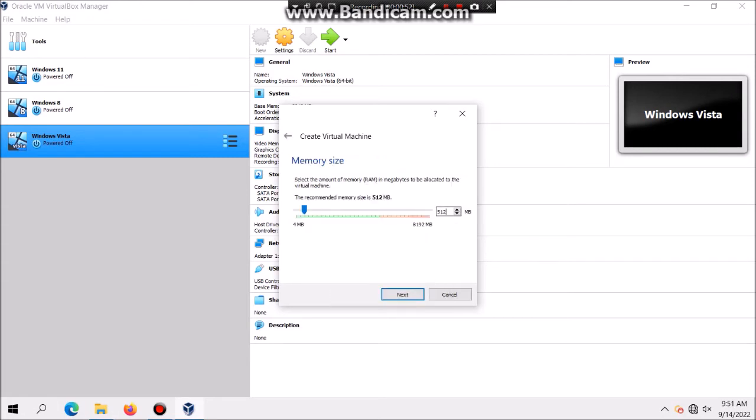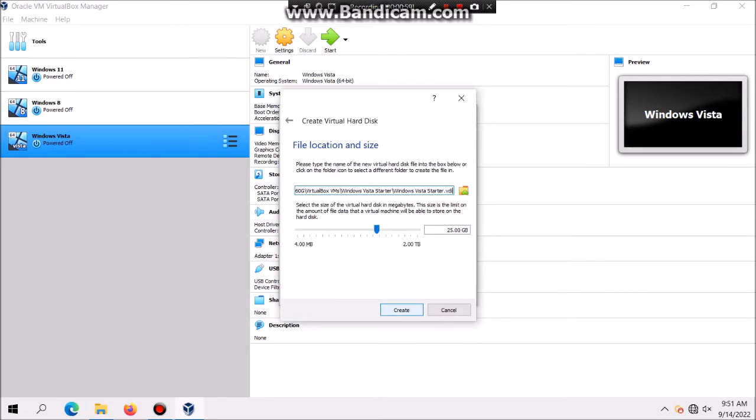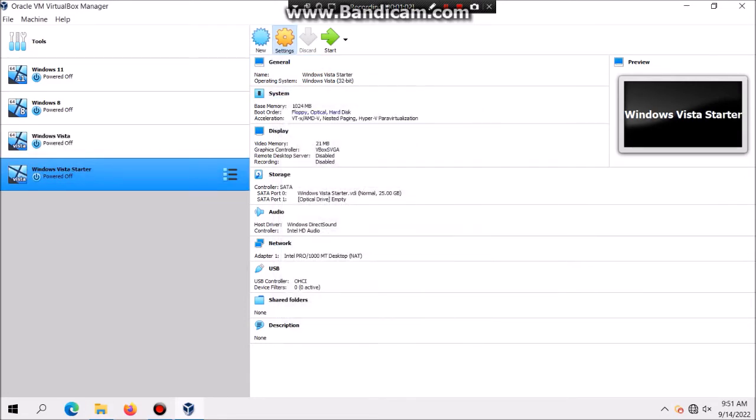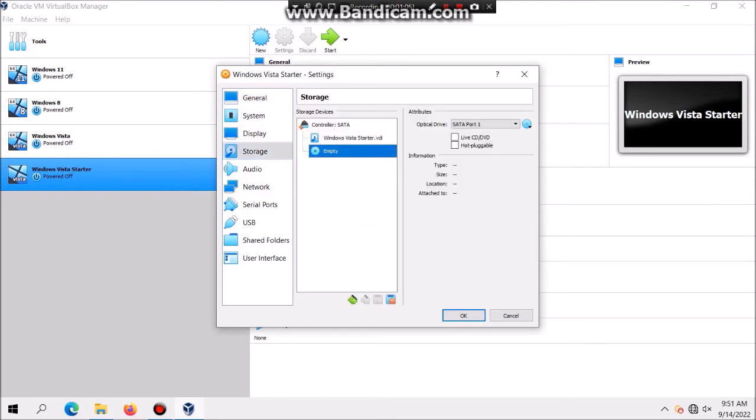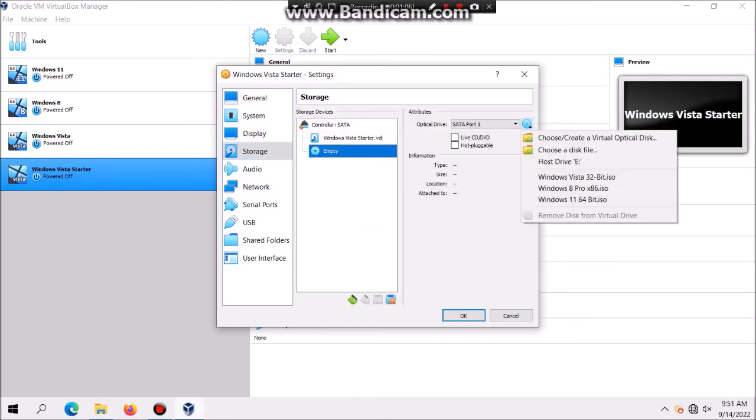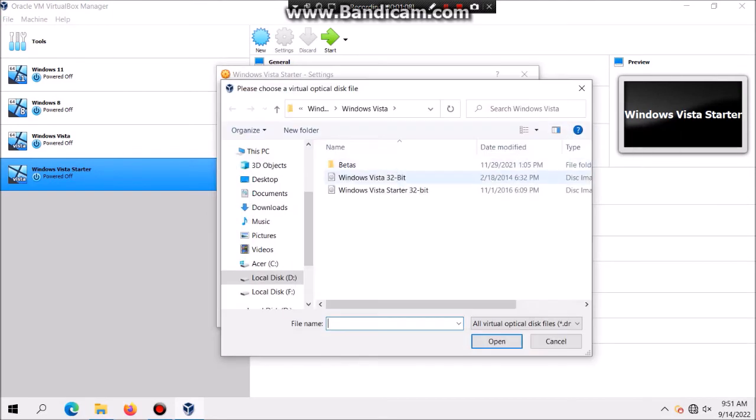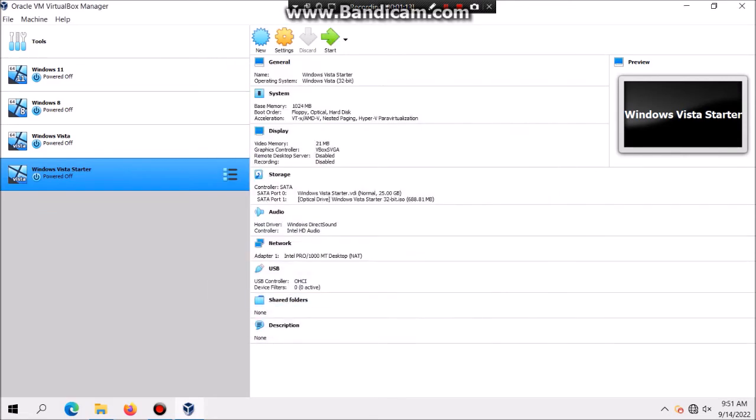I'm also gonna have to set it to one gigabyte because that's the maximum I can do and hit Next, Create, Next, Next, Create. Then you click on Settings, Storage, and you're gonna look for the empty disk. Now you're gonna look for the Windows Vista Starter ISO and then click on OK and then hit Start.